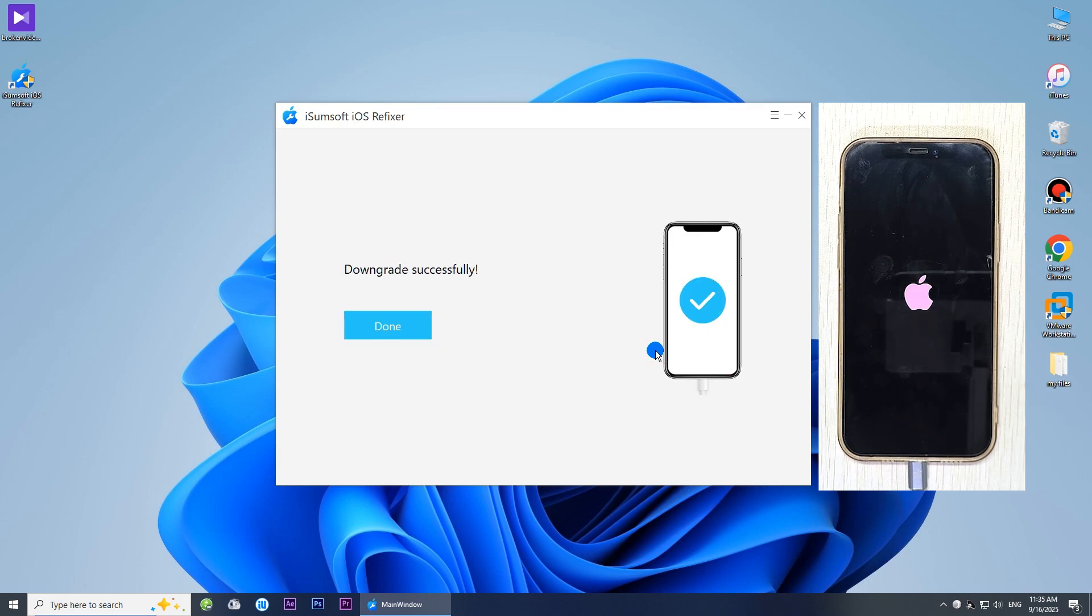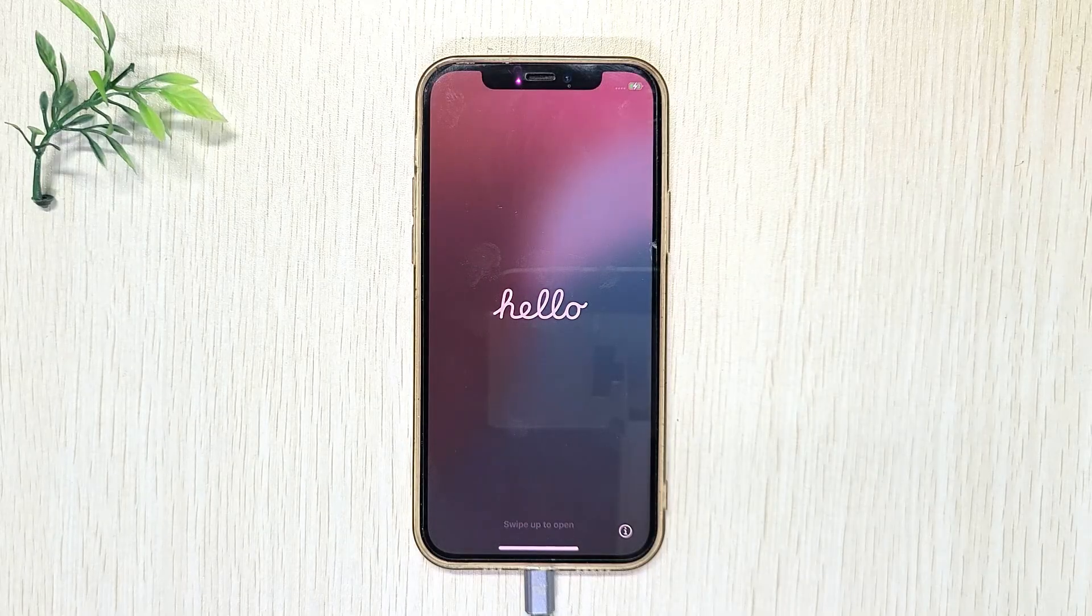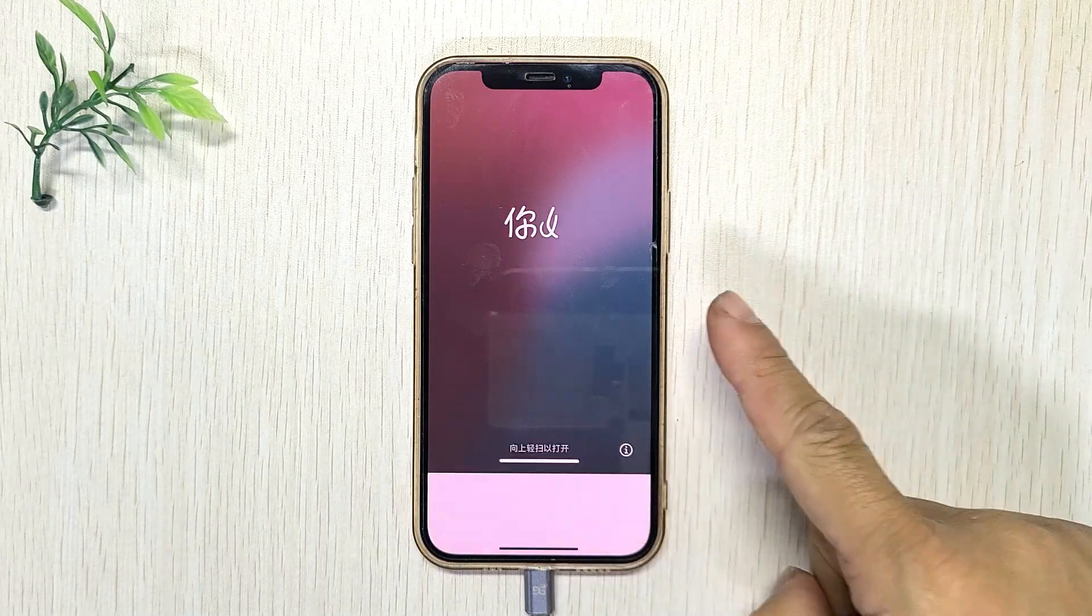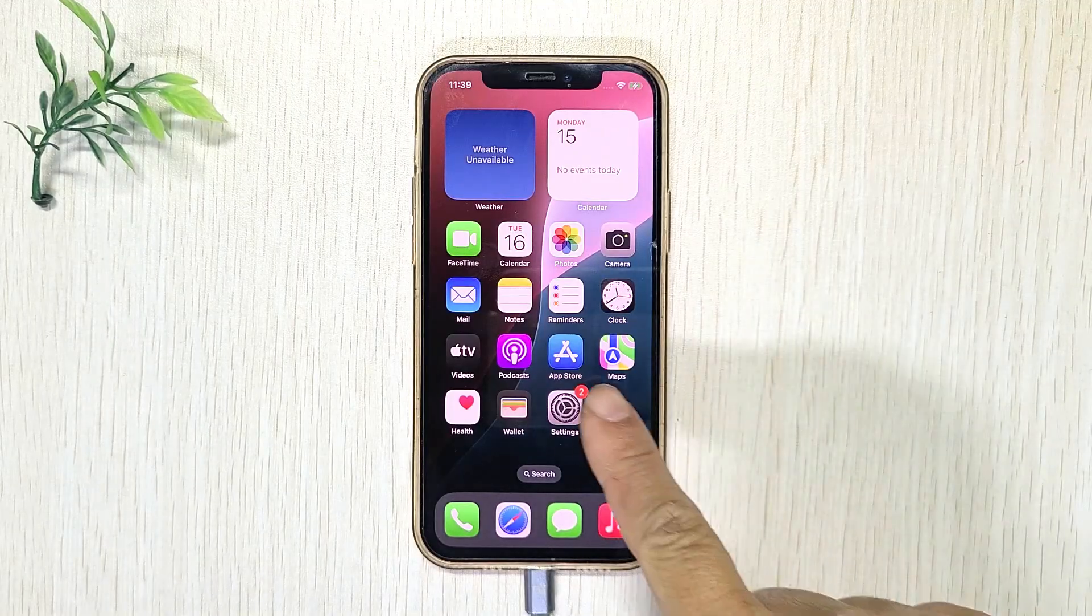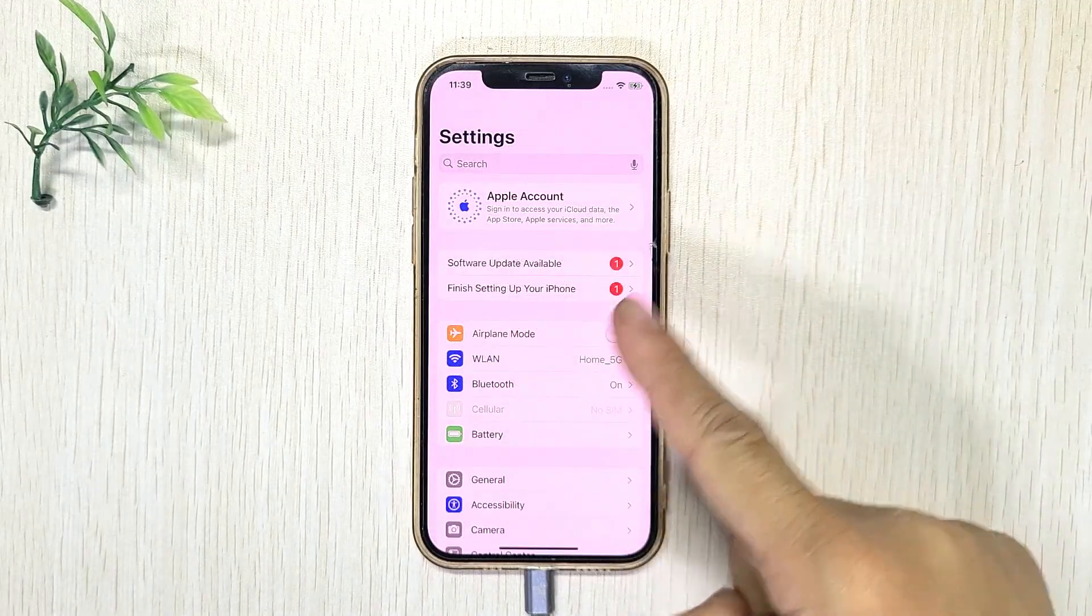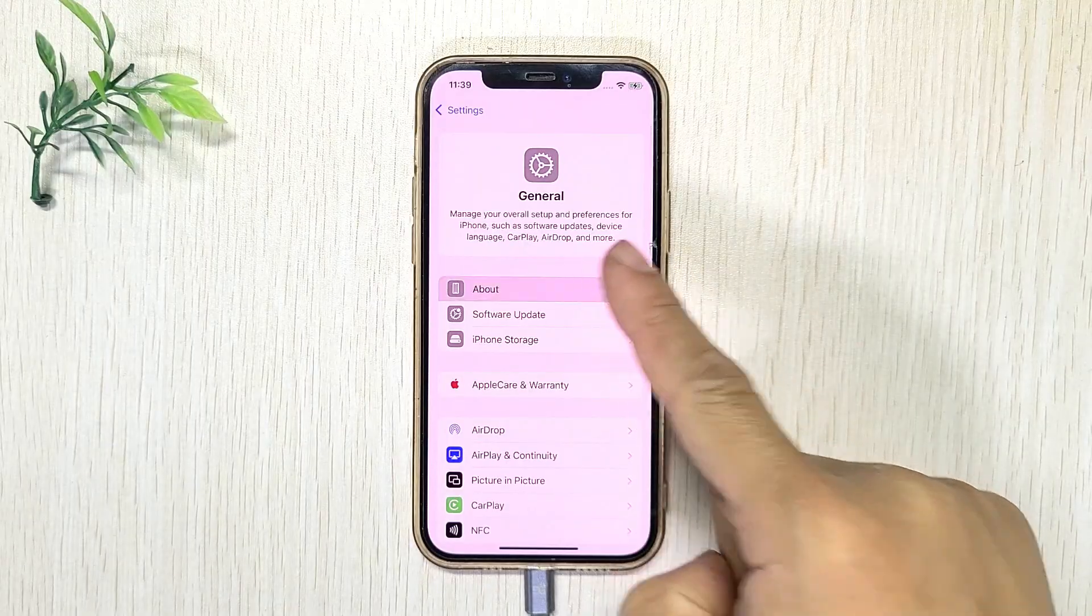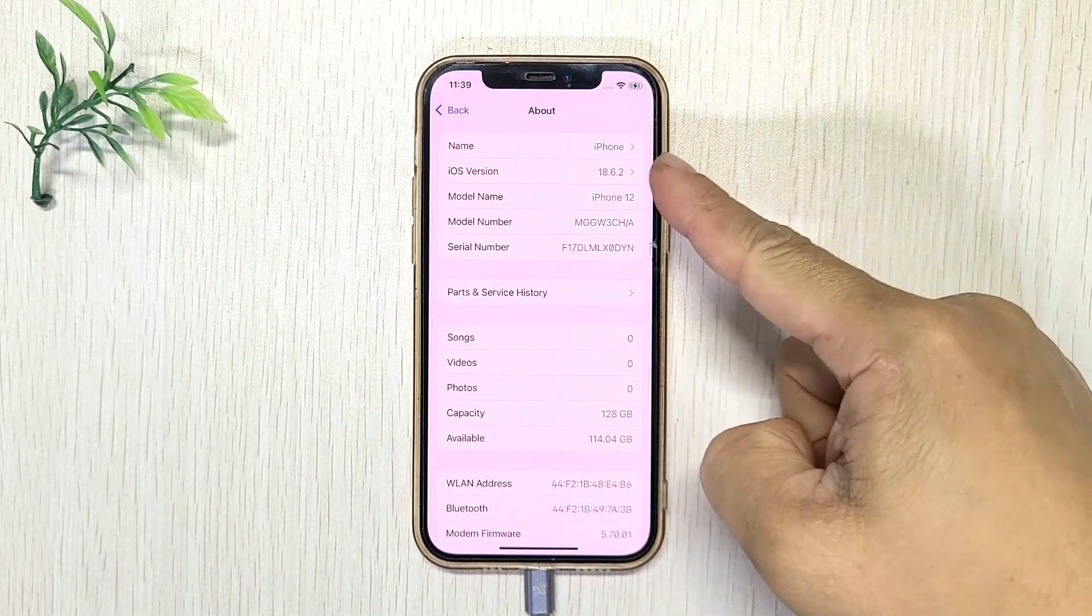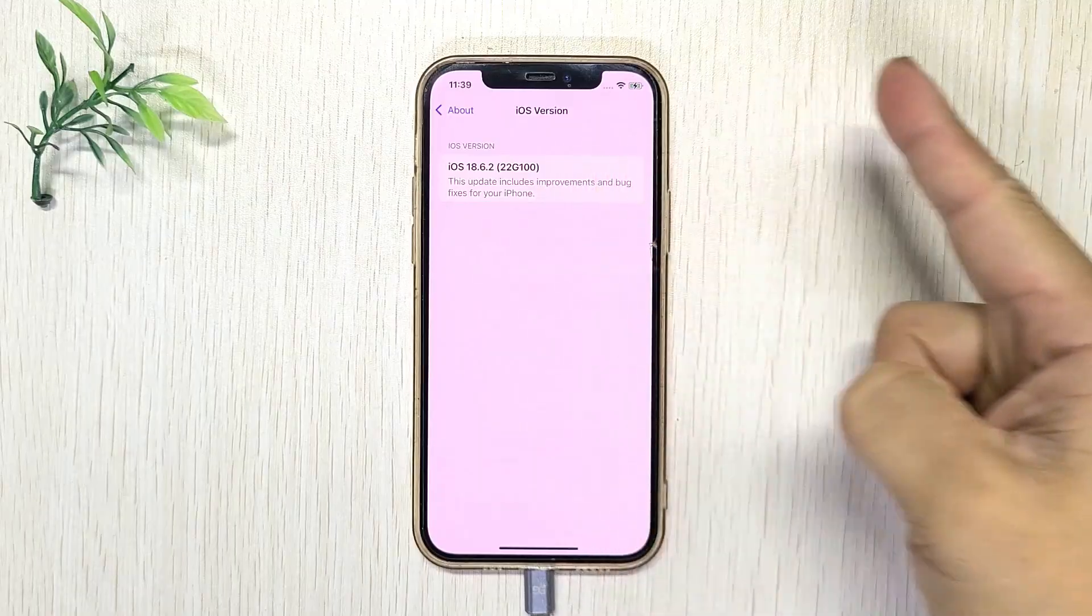The downgrade was successful. Then set up your iPhone from scratch and restore your data from your backup. And that's it, your iPhone is now running iOS 18 again.